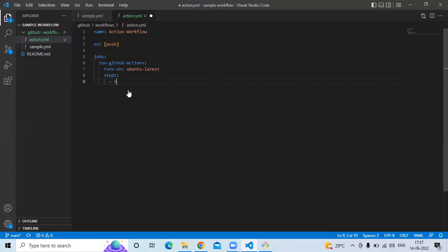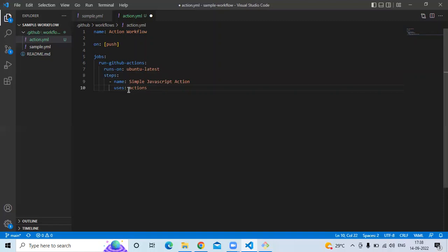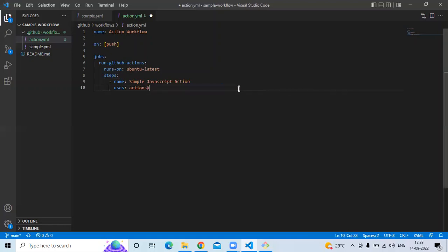After that, 'steps'. In steps, first the name tag — name will be 'simple javascript action'. After that, 'uses: actions/hello-world-javascript-action@v1'. That is the repository we are referencing, at version one.